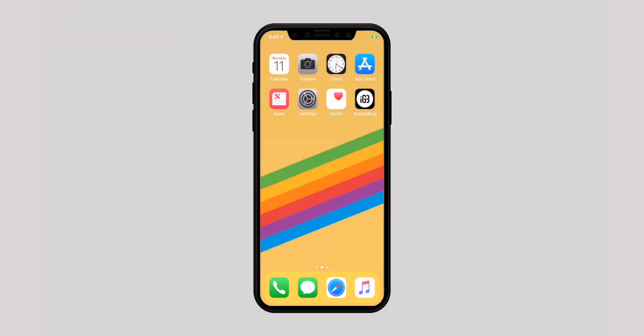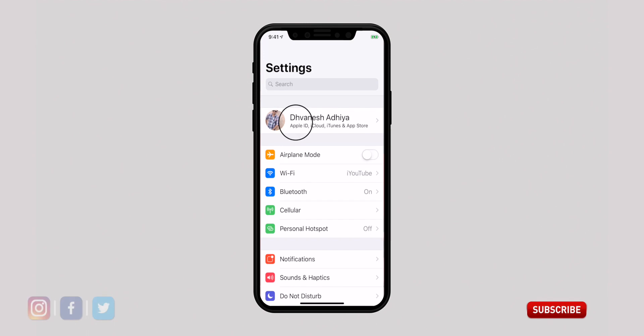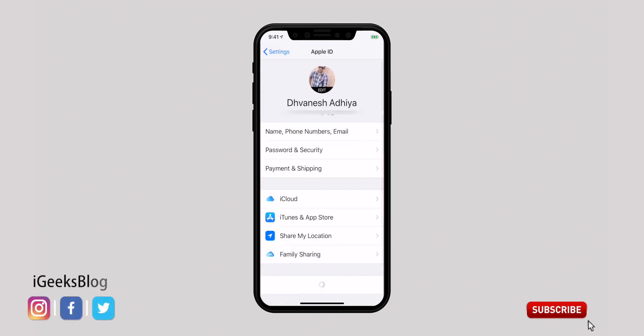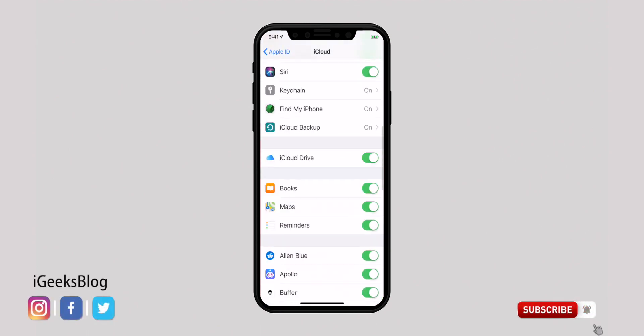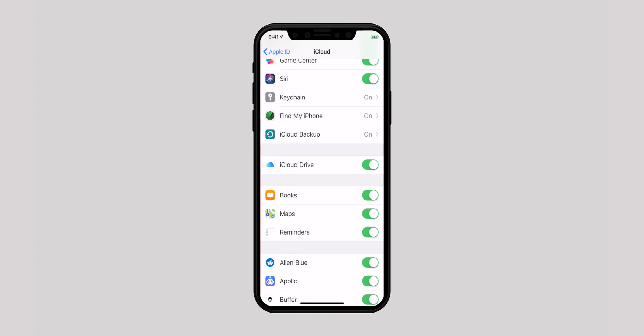Find My iPhone is an advanced device tracking feature that can be helpful in letting you find your lost device, so be sure it's enabled. Open the Settings app, select your profile, then select iCloud, tap on Find My iPhone, and ensure the toggle is on.